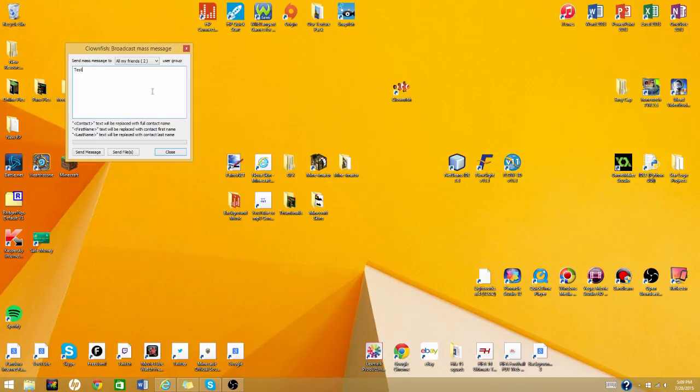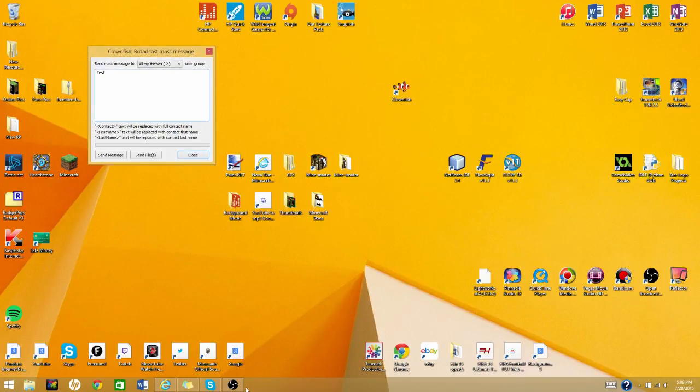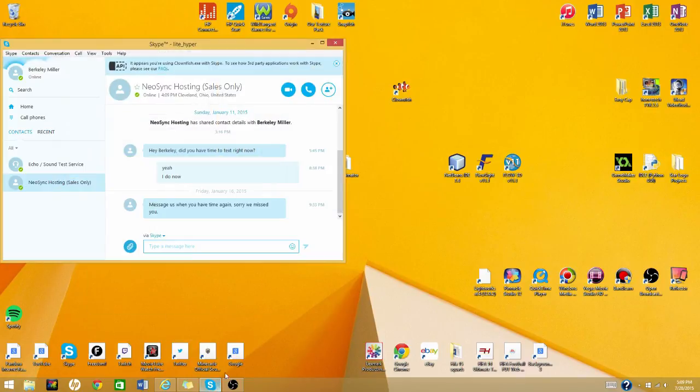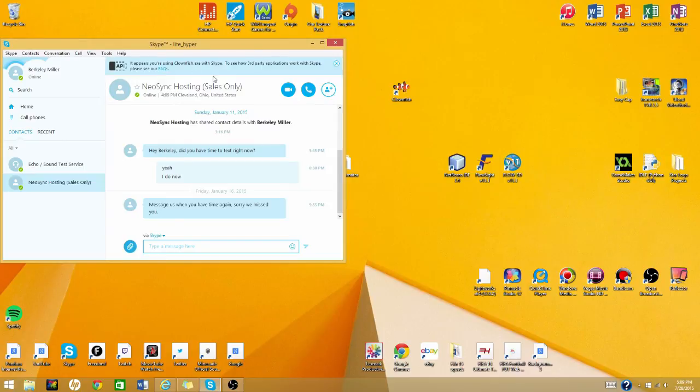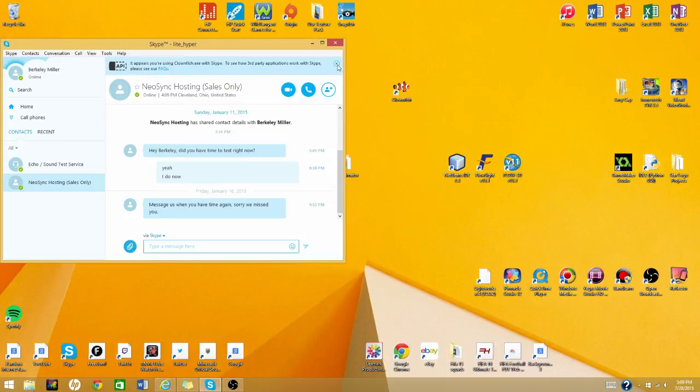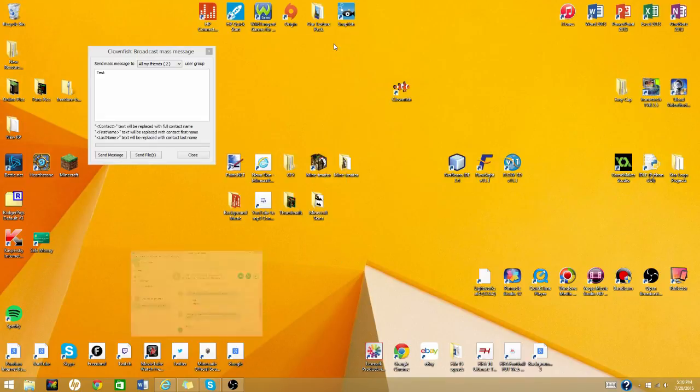But before you send this, you're going to go to Skype. And up here it'll say clownfish wants to use your Skype. And then you just hit accept. If you don't do that, you can't send it actually. So you just do that, it's really easy. It'll be right up there where you guys saw it. I already done it, so it's not there.